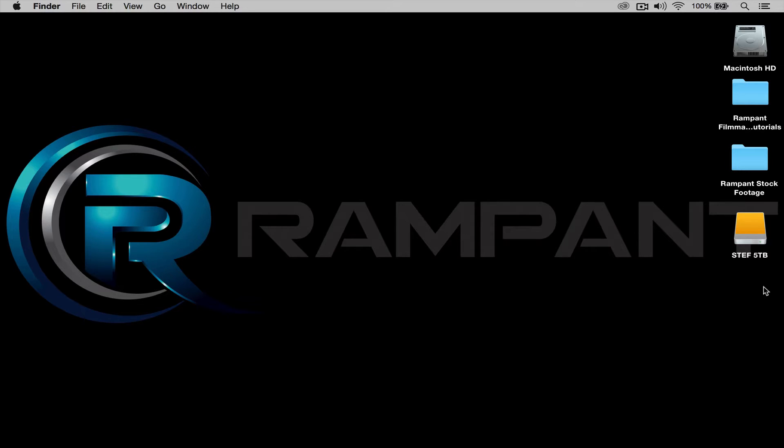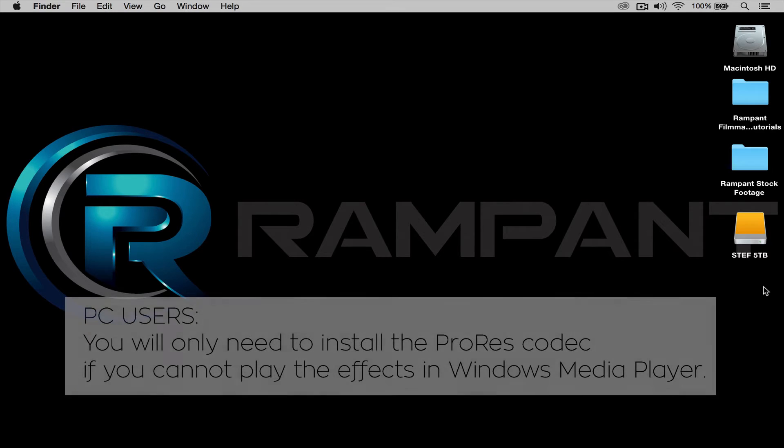Before I start, let me say really quick that all Rampant Filmmaker Toolbox effects are ProRes and can be read by both Mac and PCs. If you are working on a PC, check out the description below for a link to download the free ProRes codec. The installation is simple and you'll be up and running in no time.